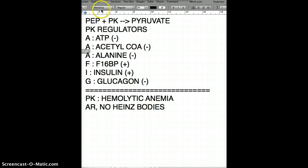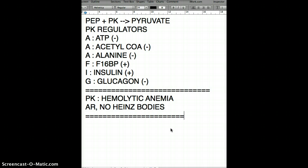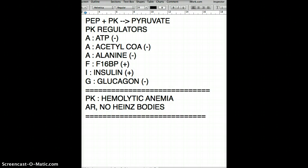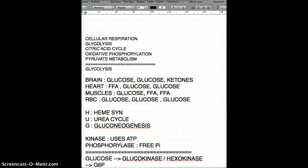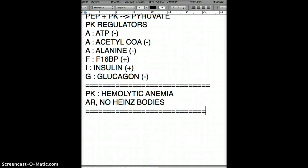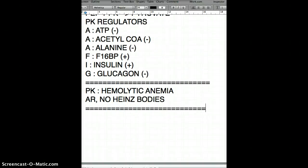I think that covers everything on glycolysis. I'll post these notes on my blog if you need them. Leave a comment and let me know how you like the videos. Happy New Year — today is the 31st. Bye!